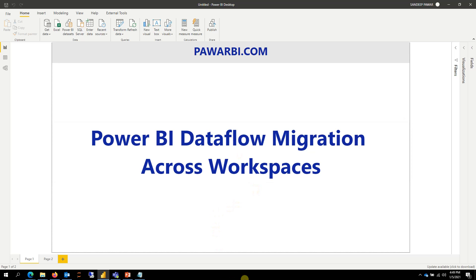Hello, this is Sandeep. Today I'm going to talk about how to move dataflow across workspaces in Power BI service.